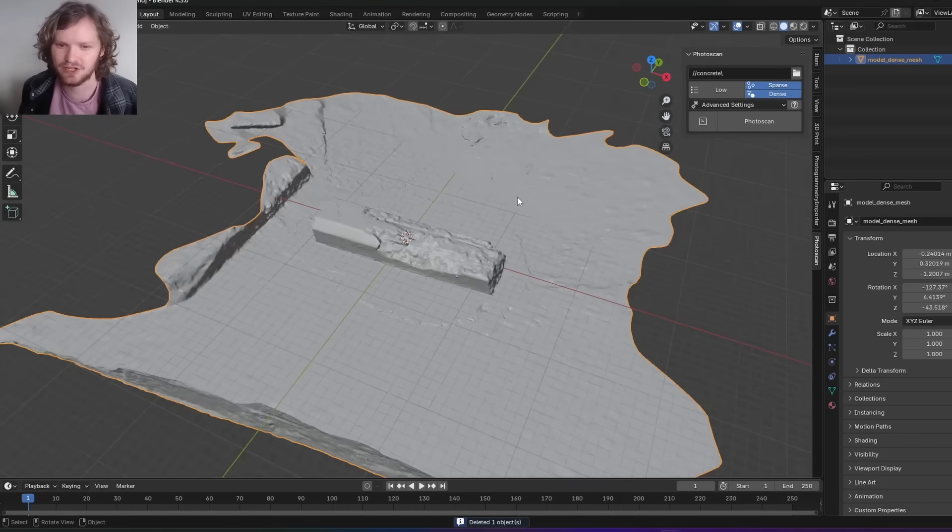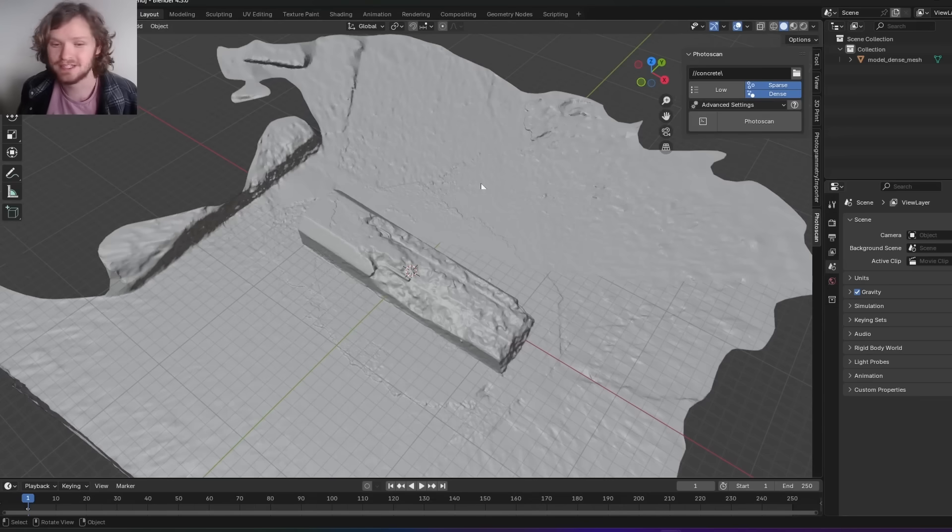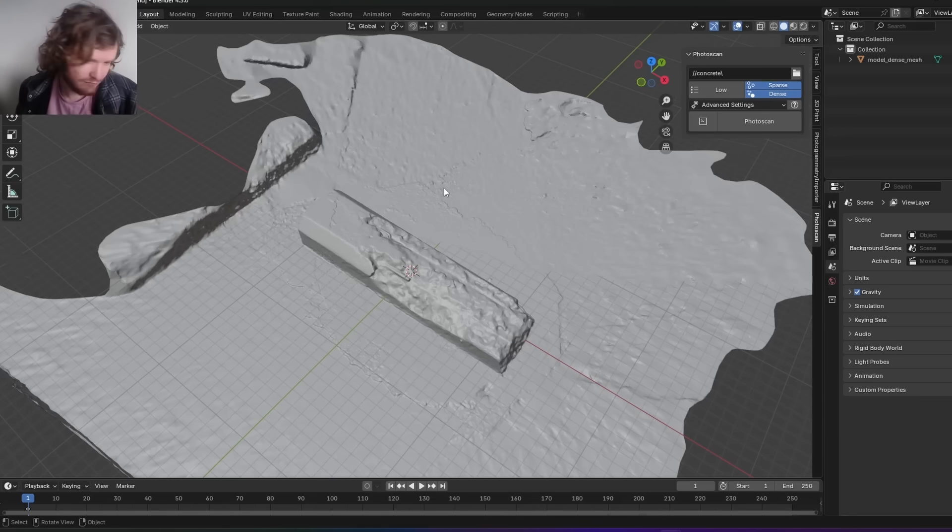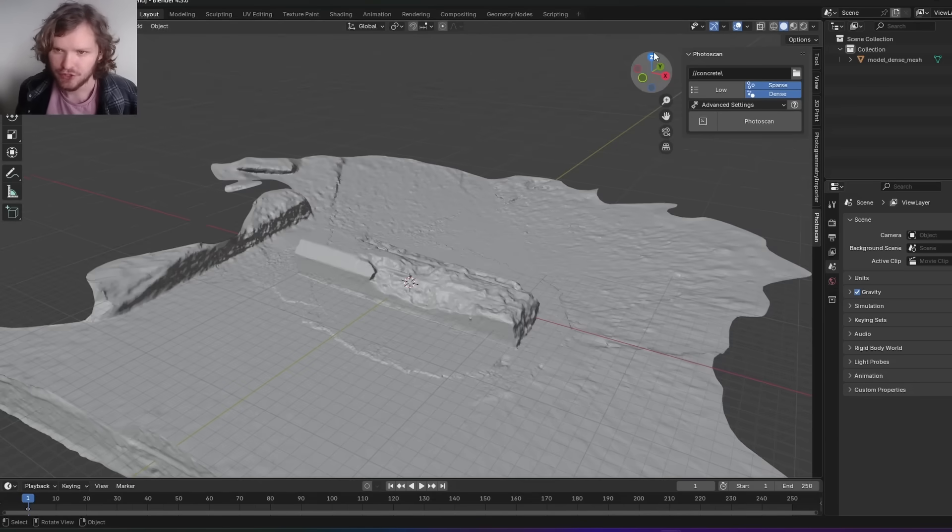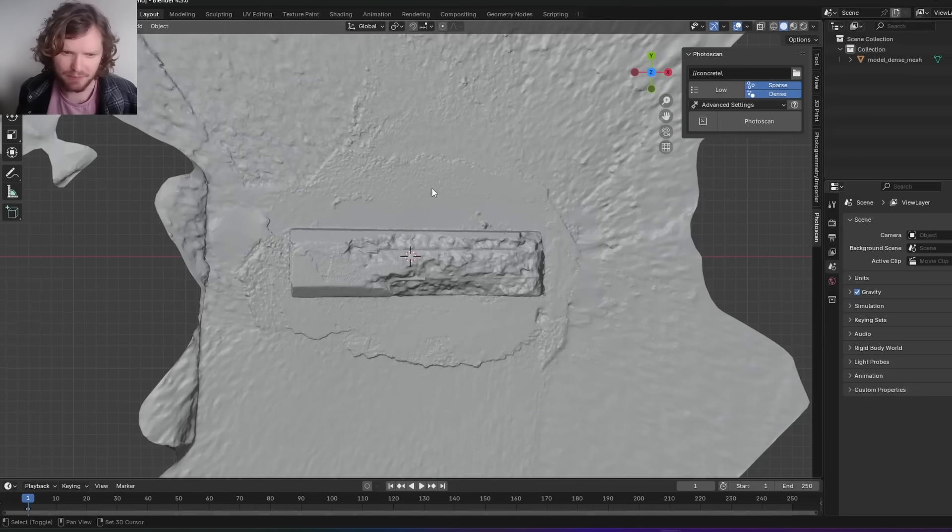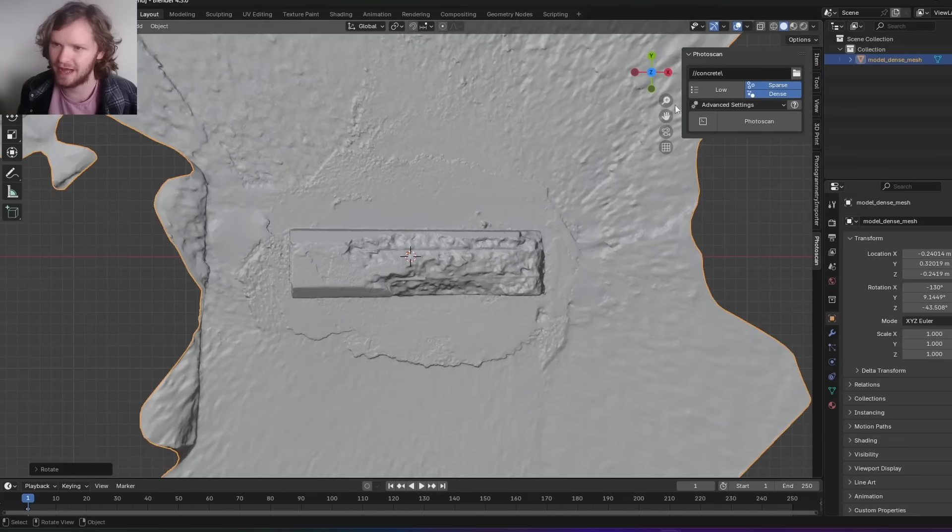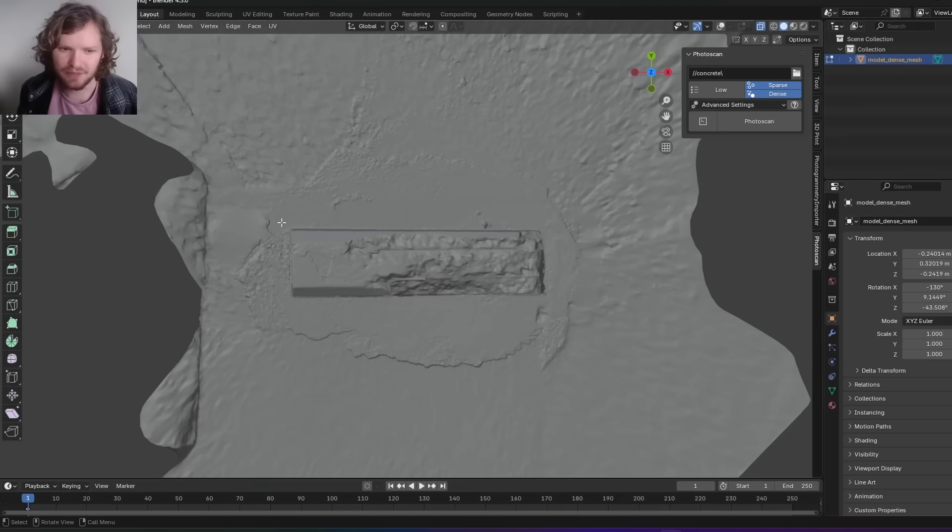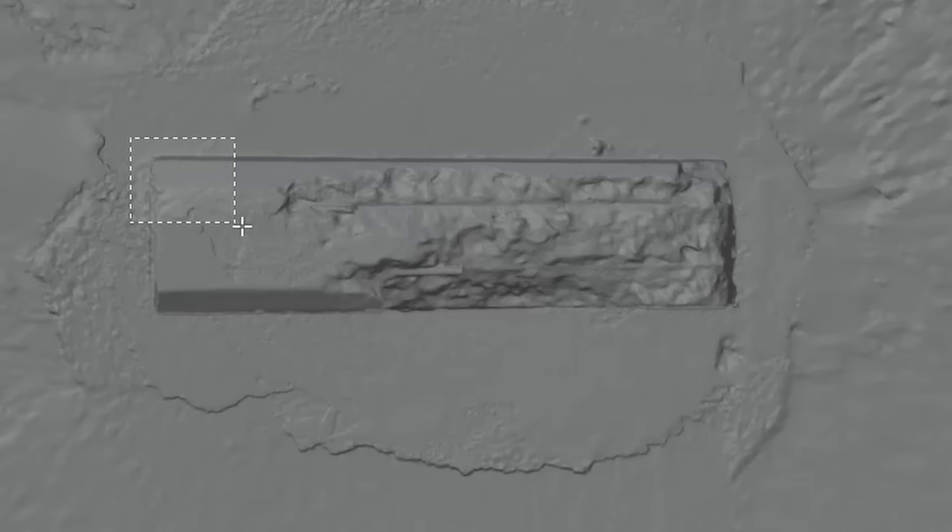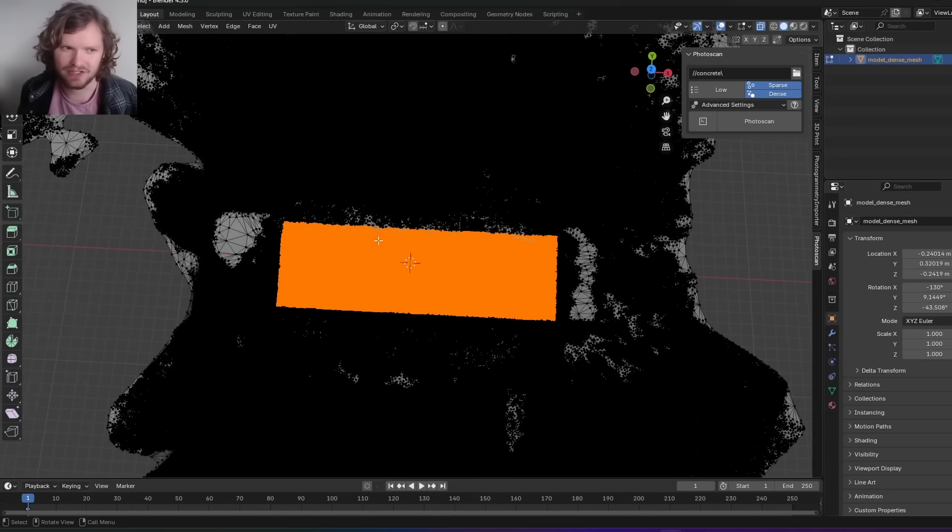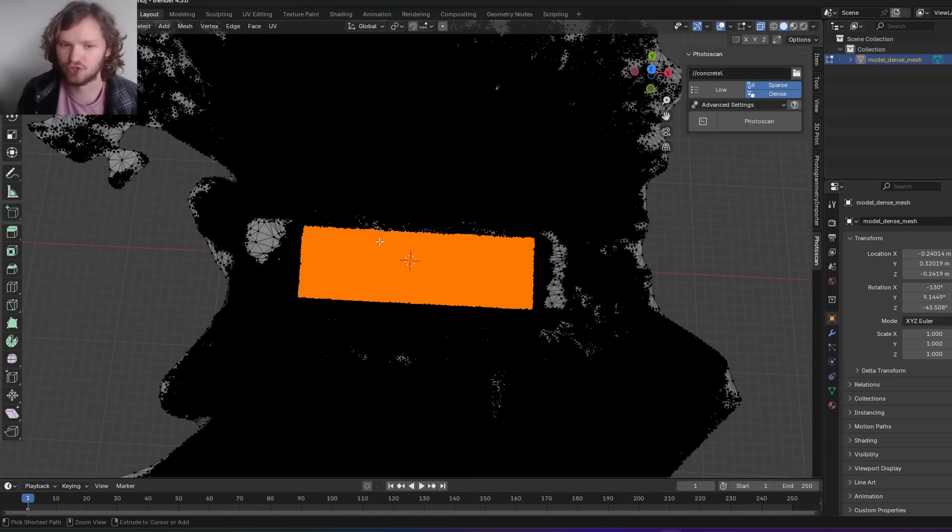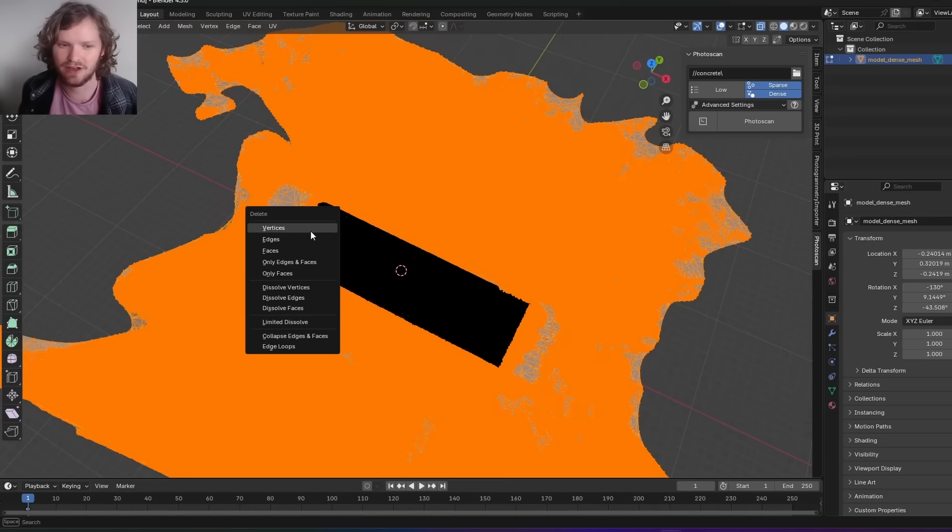You can see it tried to photogrammetrize all the surrounding surface. I don't want the surrounding model, I just want the concrete block itself. You could do this with booleans, but because this is a simple shape like a rectangle, I think we can get away with a selection. Go into edit mode, highlight the section that I want, Control-I to invert so it's everything except this concrete block, and delete.